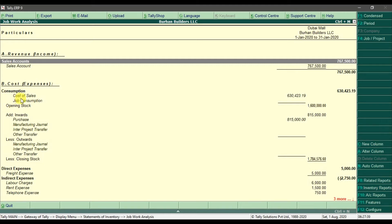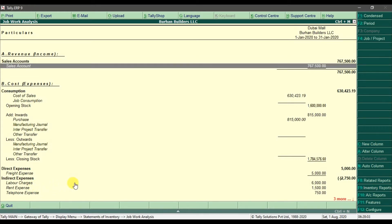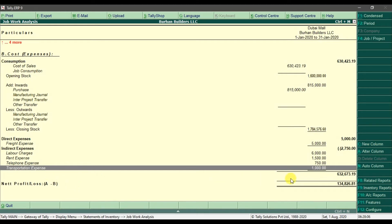It will show us the cost of sales, our stock, add input for purchases, and our closing stock. Then we have direct expenses of five thousand, and then indirect expenses including labor charges, site rent, and telephone charges. With those indirect expenses the total comes to six hundred thirty-two thousand six hundred and seventy-three.